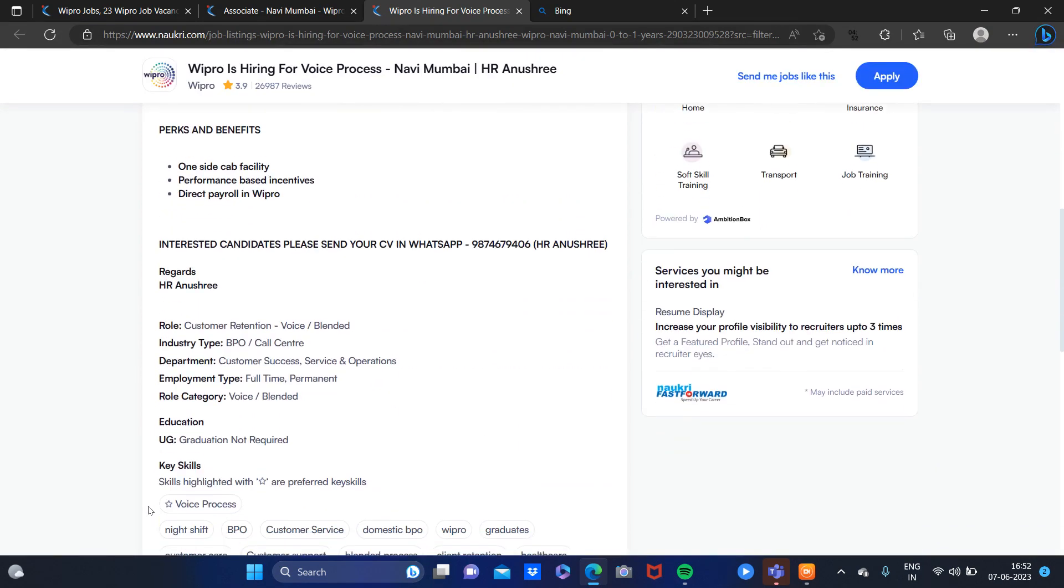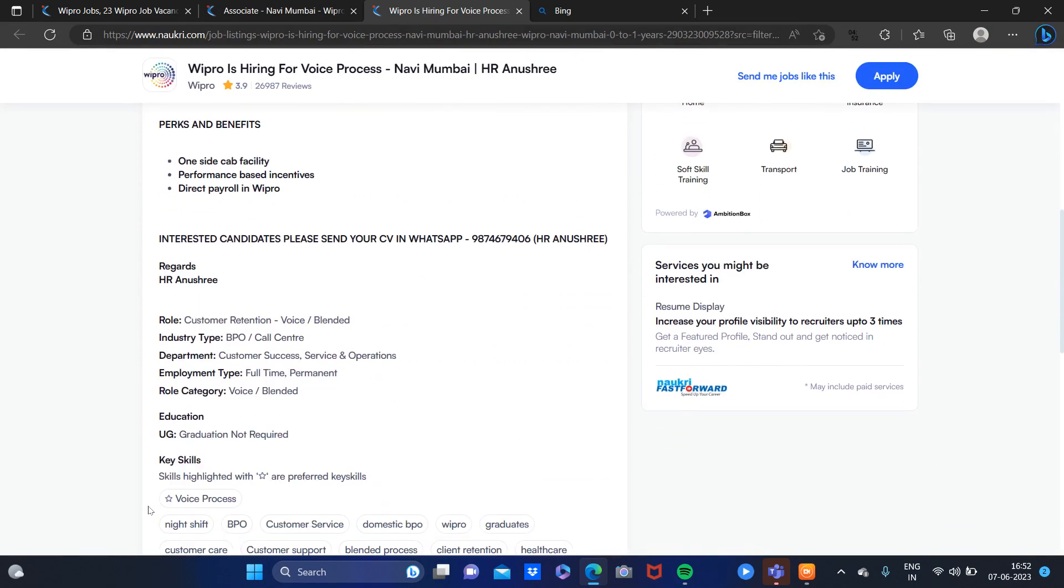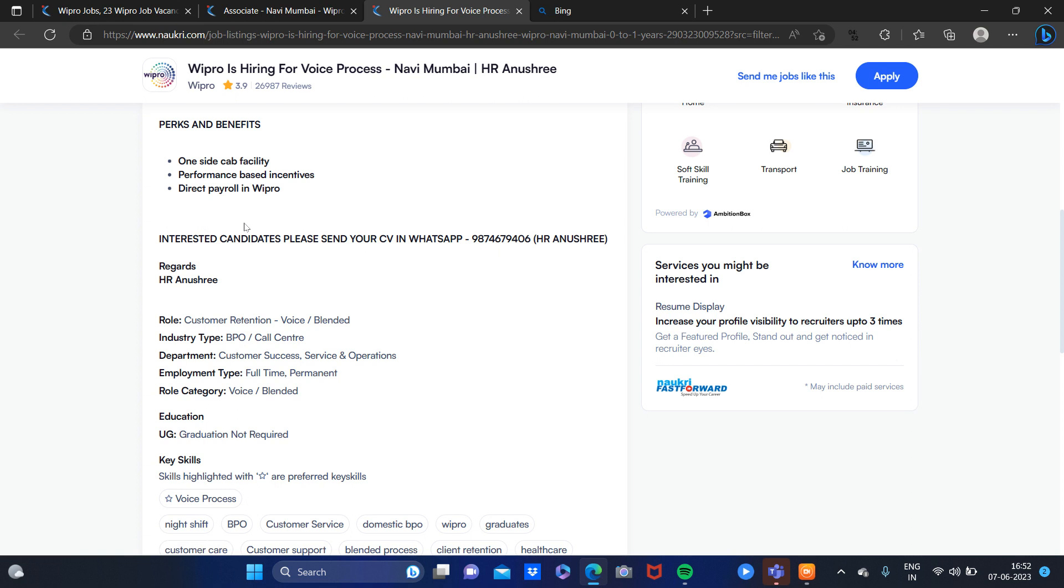The facilities provided are performance-based incentives and direct payroll in Wipro. If you are working and performing well, then you can get direct payroll. So if you are interested, you can WhatsApp your CV on this number.